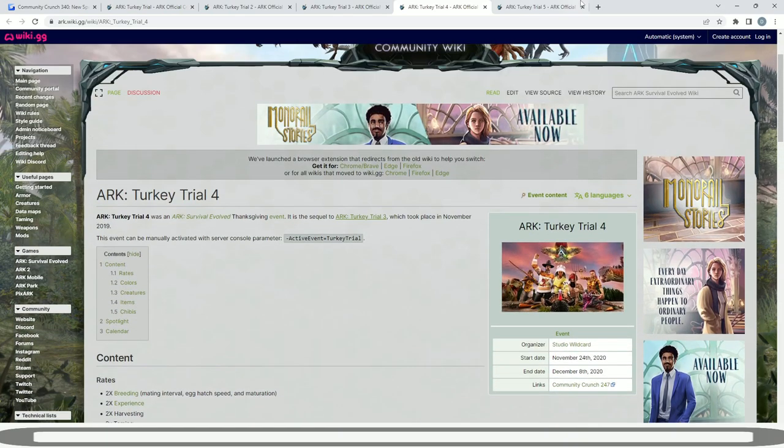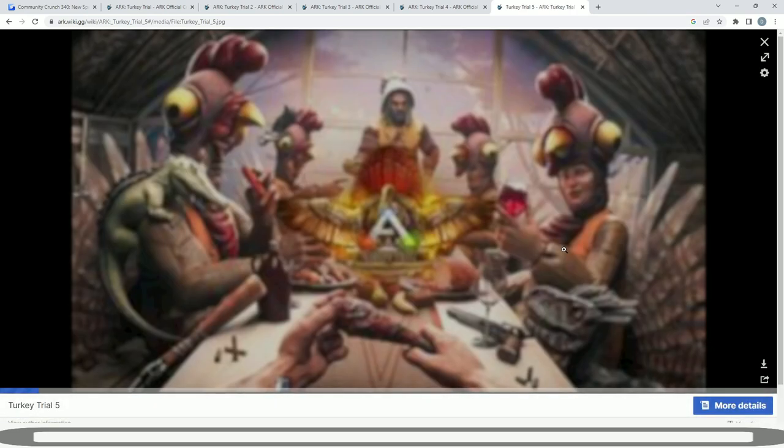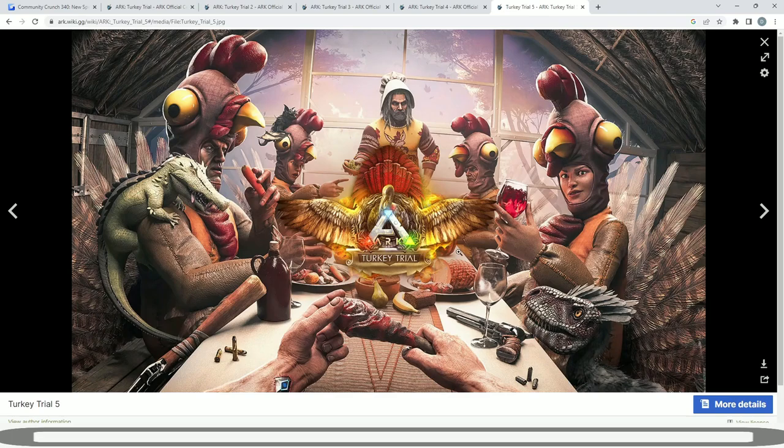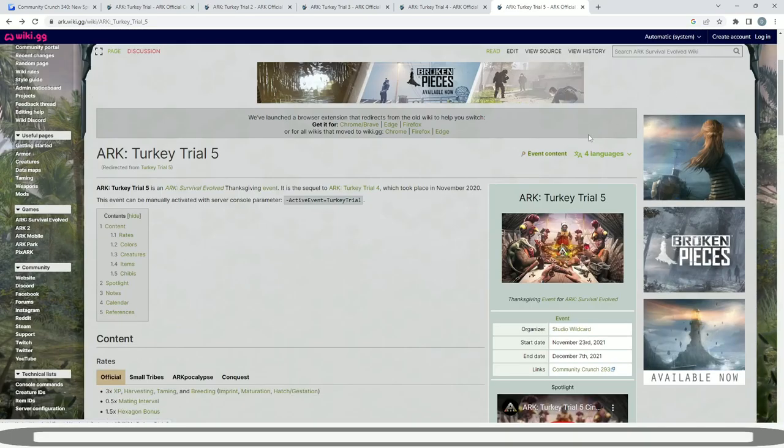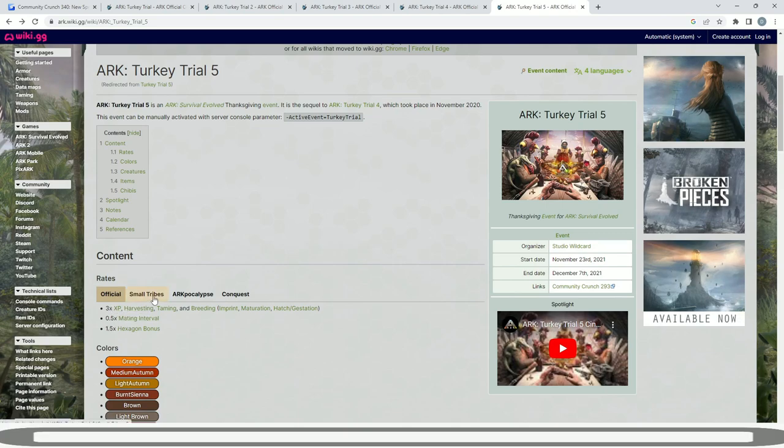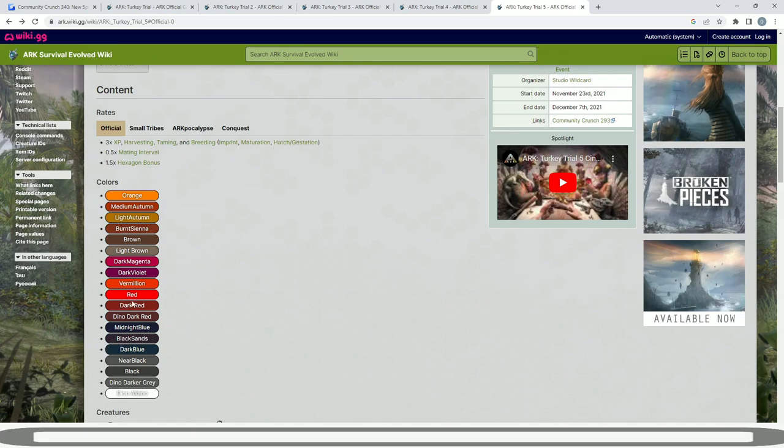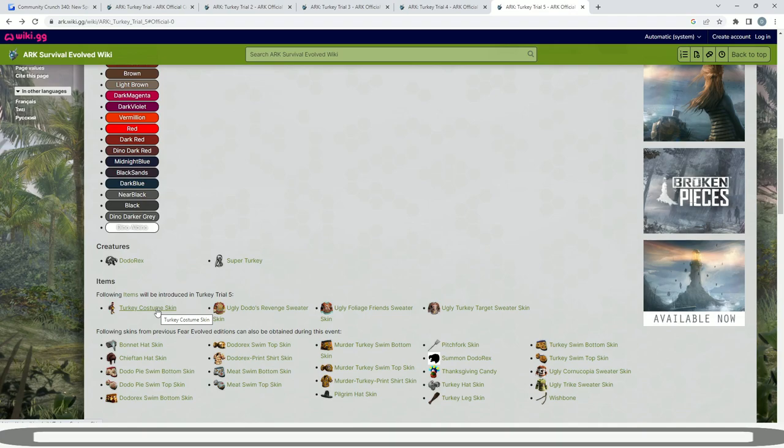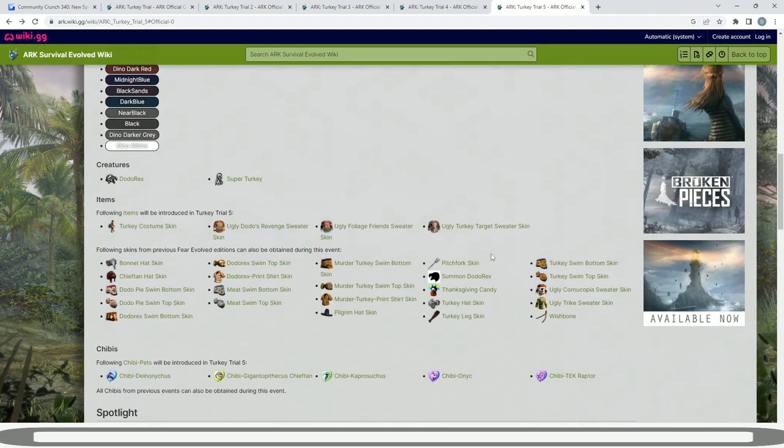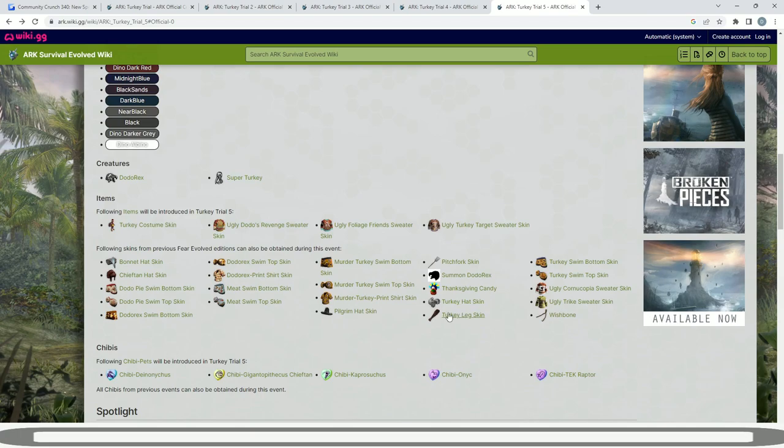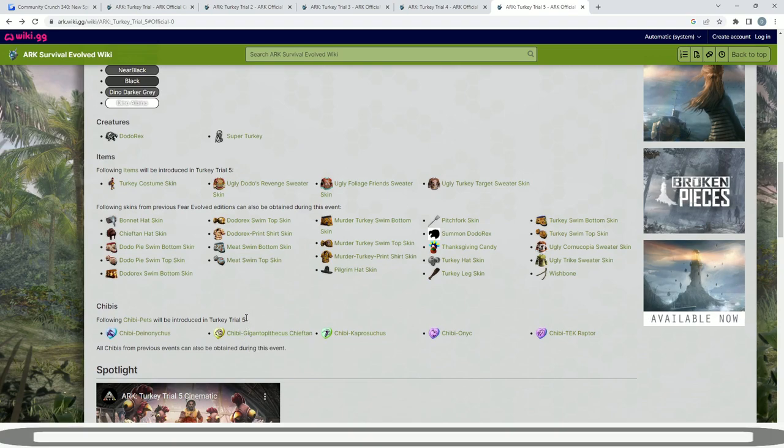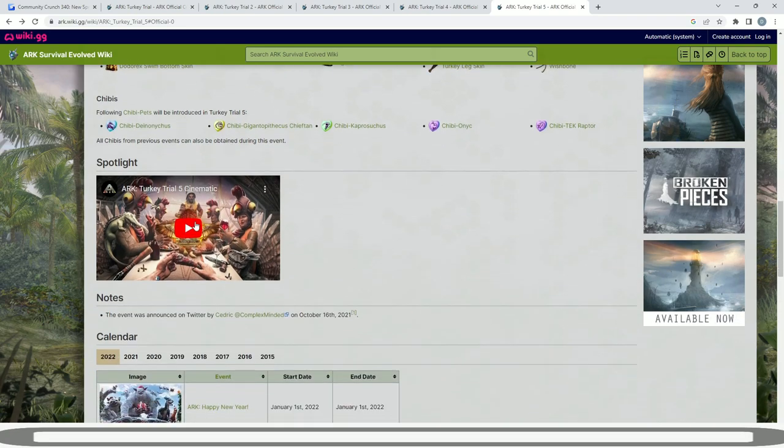And then we move ourselves onto the most recent one, November 23rd 2021 until December 7th 2021. I love this photo every time I see it. This is when we were upgrading, preparing for the big changes to happen with the game, and we're getting there now guys. We had times three XP on servers: harvesting, taming and breeding. Small Tribes was 4.5, our apocalypse was 5, and conquest was 4.5. We had all loads of new colors: dark violet, dark magenta there, and the dodo rex return. This was when we got the first new item of the turkey costume skin. This is going to be so cool to have returned back. Then we had the ugly dodo's revenge sweater skin, ugly foliage friend sweater skin, and ugly turkey target sweater skin. Then the return of the turkey leg skin, all that different type stuff. And then we had the Chibi Gigantopithecus Chieftain Chibi, which was a new one, and the Tech Raptor was there too. And a really awesome cinematic.